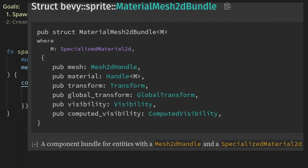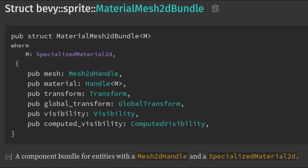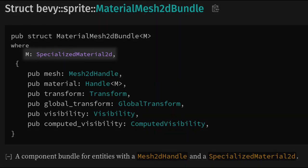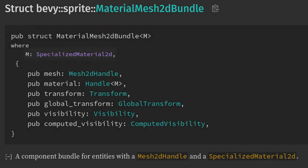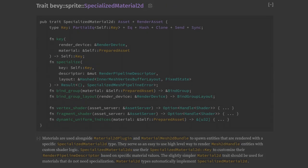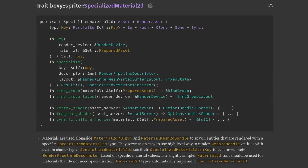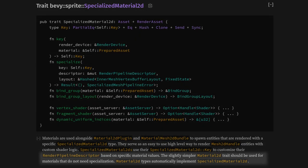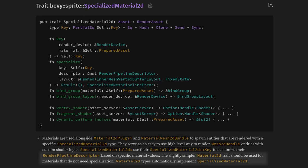Next, we need a material which is a handle to something of type M where M is a specialized Material2D. If we look at this trait, we'll see an overwhelming amount of things that we'll need to learn and implement. But thankfully, if we read the description here and notice the last sentence, we'll see that there's a simpler trait called Material2D that we can use instead.